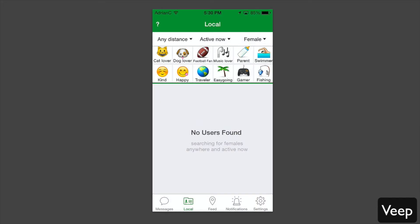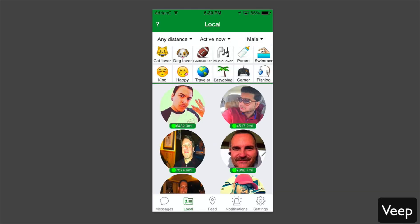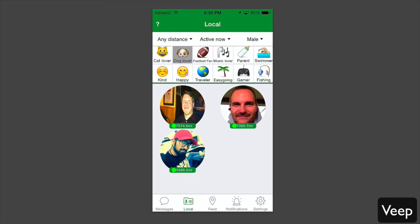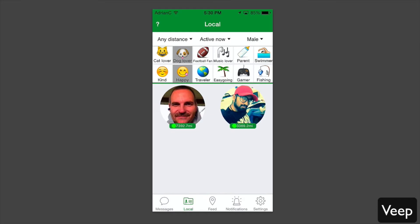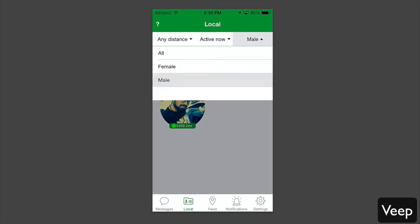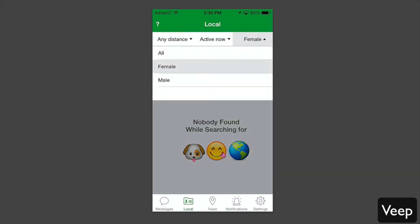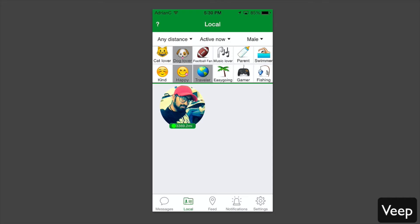I can also filter between male or female. If I want to do female, I can filter it between female. If I want to do male, I can filter it between that. Then from there, you can select interests. For example, if I say dog lover, happy, or traveler, it narrows down people who have this specific interest. Again, you can do it with either gender.